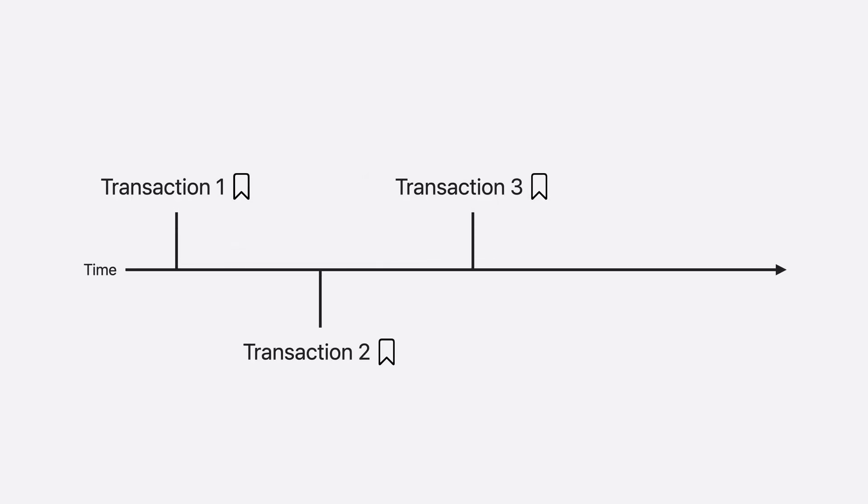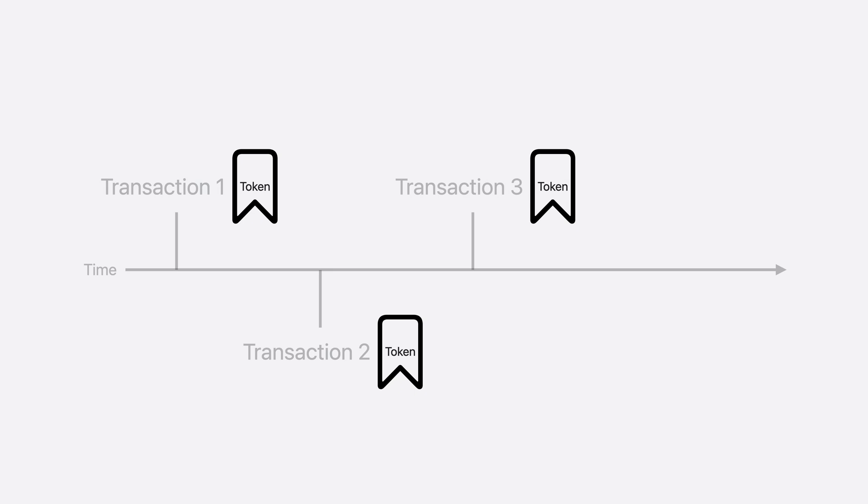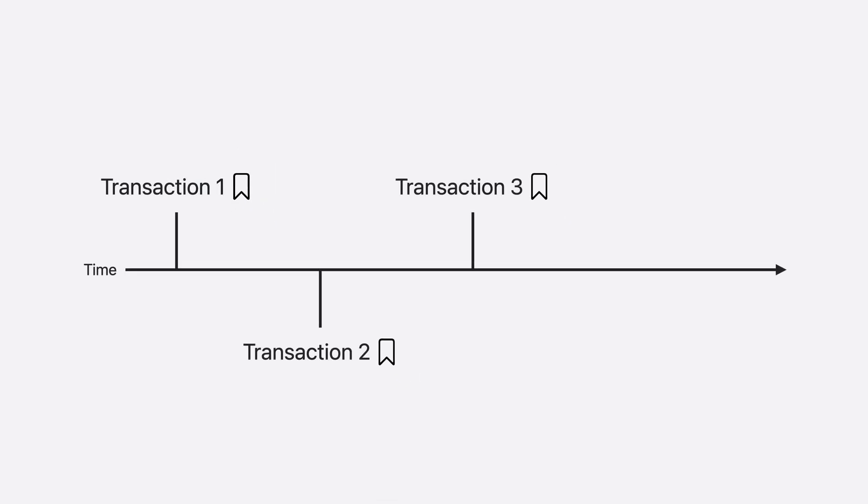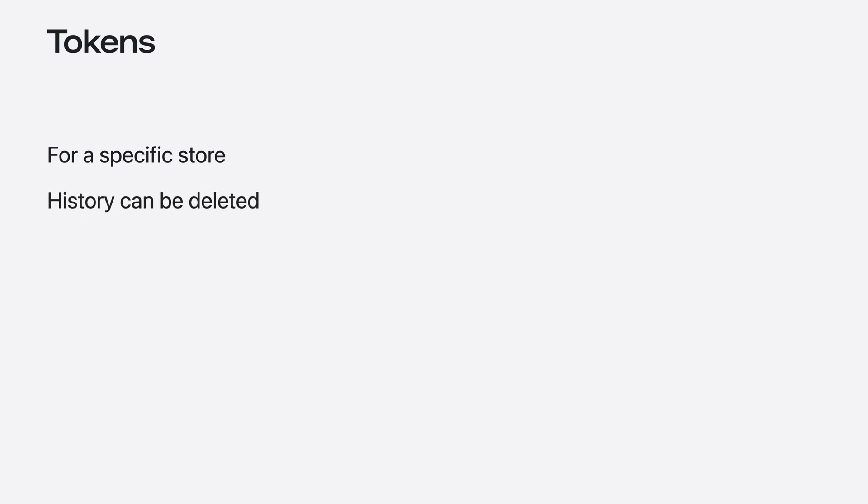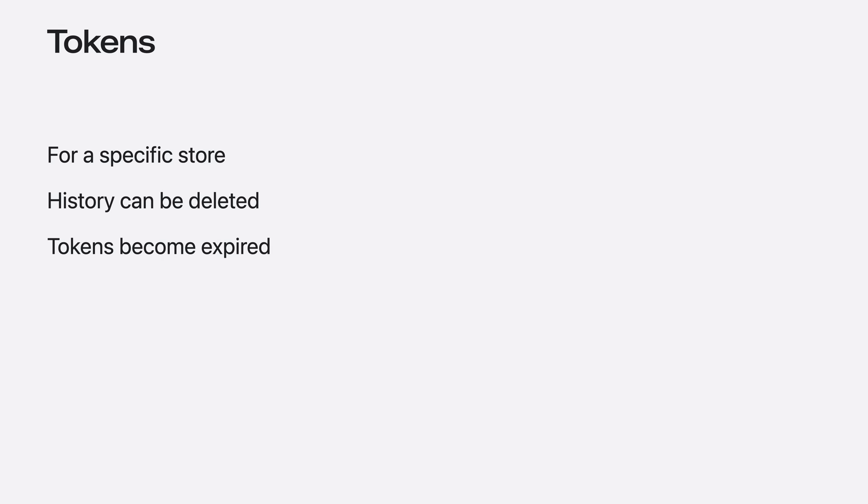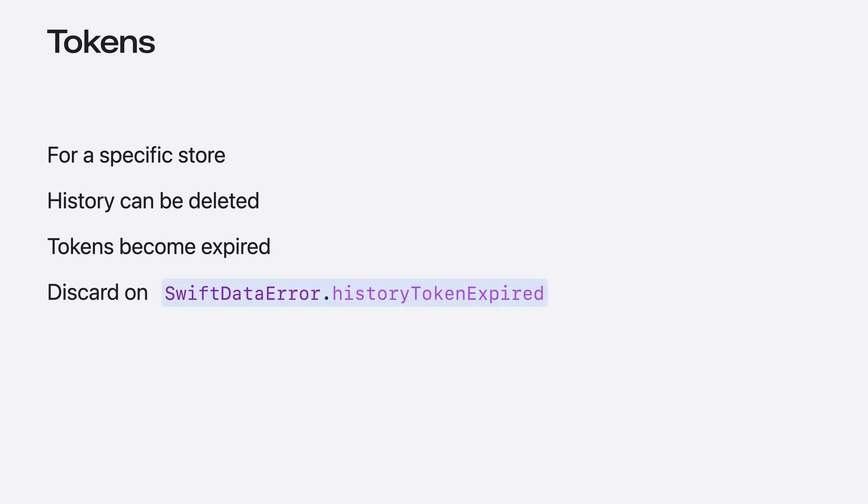SwiftData history uses the concept of a token, which acts as a bookmark for transactions in history. A token can help your app keep track of the last transaction it processed in the stream of history. Tokens are only valid for the data stores they're associated with. In SwiftData, history information can be deleted through the model context. When that happens, tokens from deleted parts of history become expired and cannot be used for fetches. SwiftData history operations involving an expired token will throw a history token expired error. If this happens, discard the token as it is no longer valid and fetch a new one.